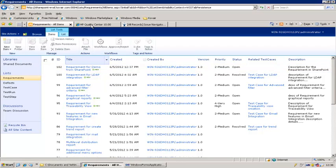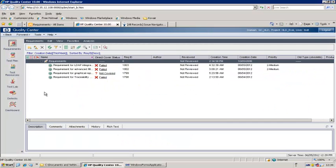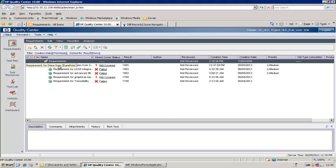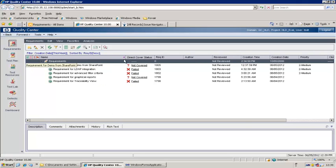Now let's check the other tools to see if this requirement is replicated. Let's first go to Quality Center. In Quality Center there are a number of different objects: requirements, test plan, test resources, test lab, defects, etc. Covier Omnibus, when it integrates with Quality Center, synchronizes all the different objects available in Quality Center. So we are looking at the requirements list — let's refresh it. And here is our requirement. The requirement we just created in SharePoint is replicated to Quality Center.